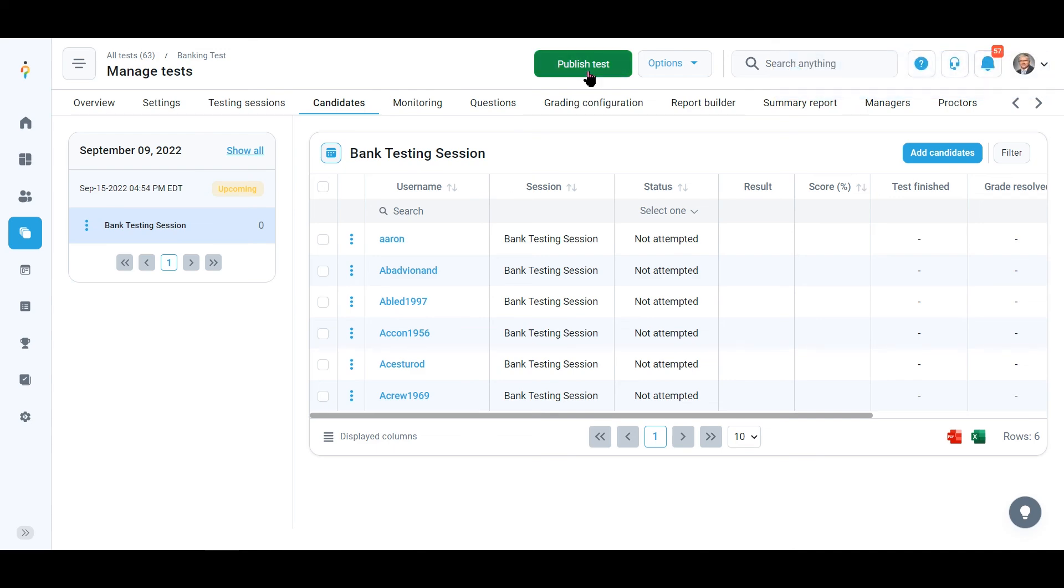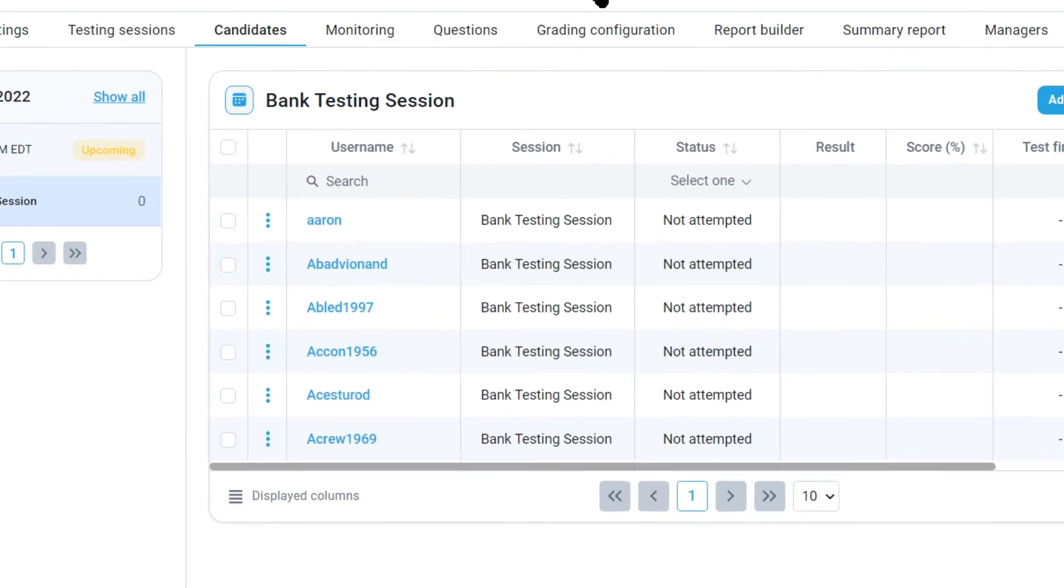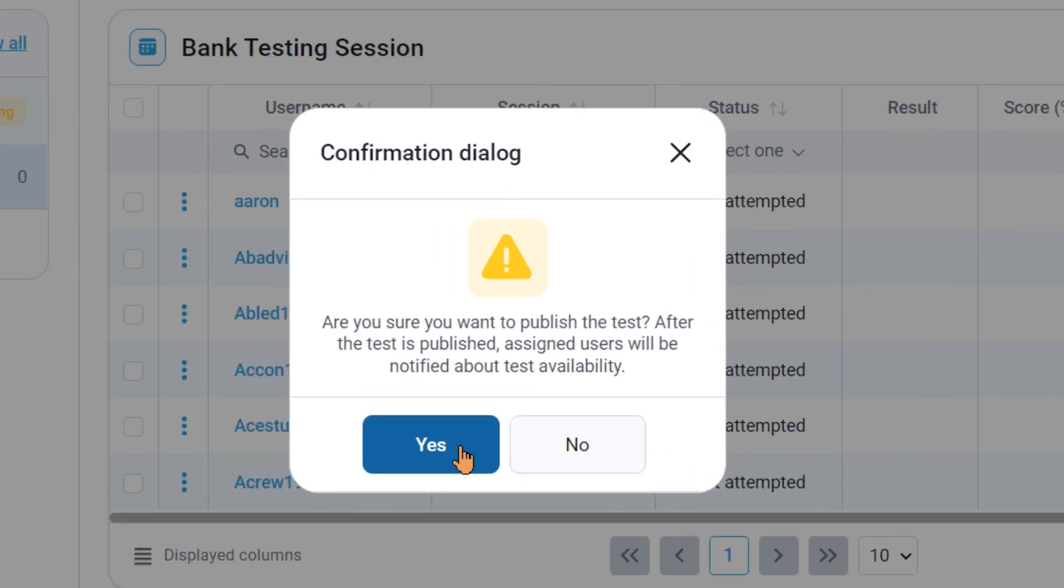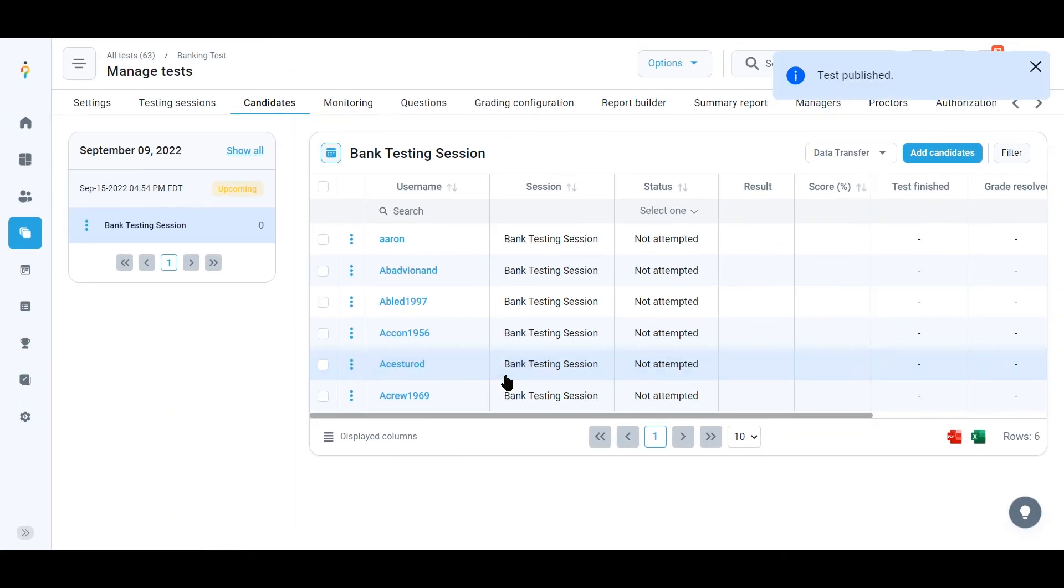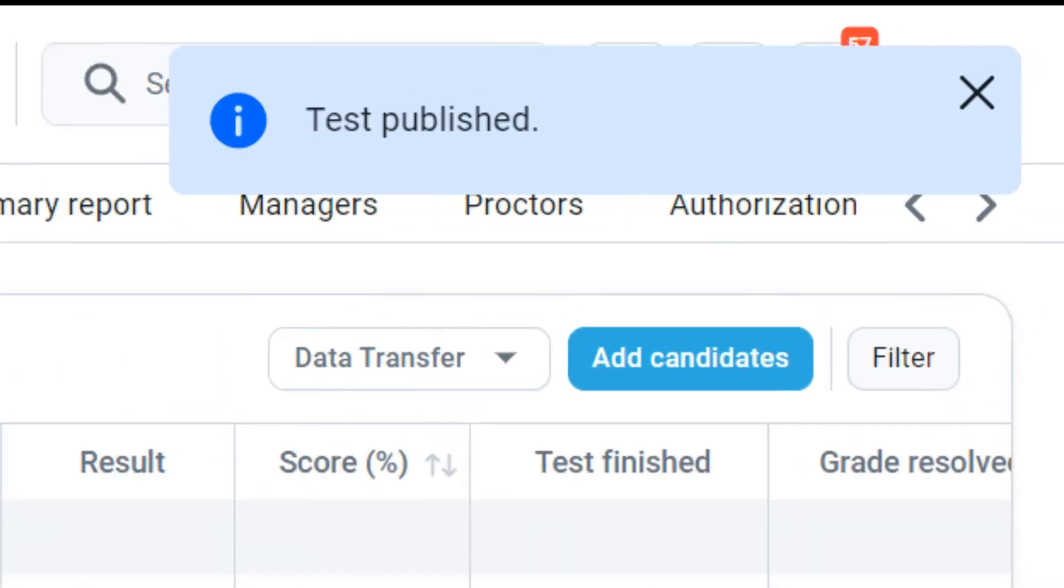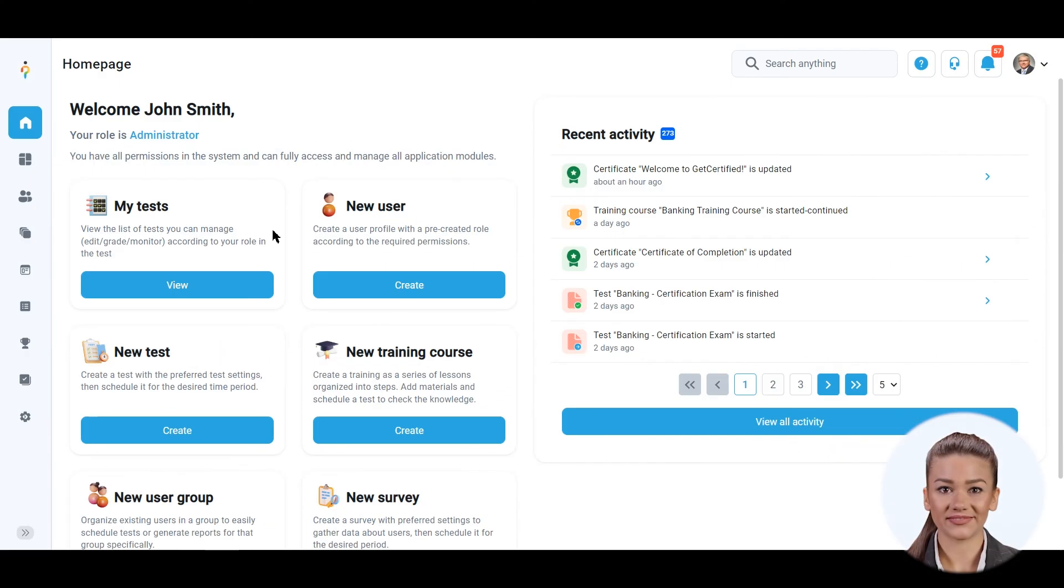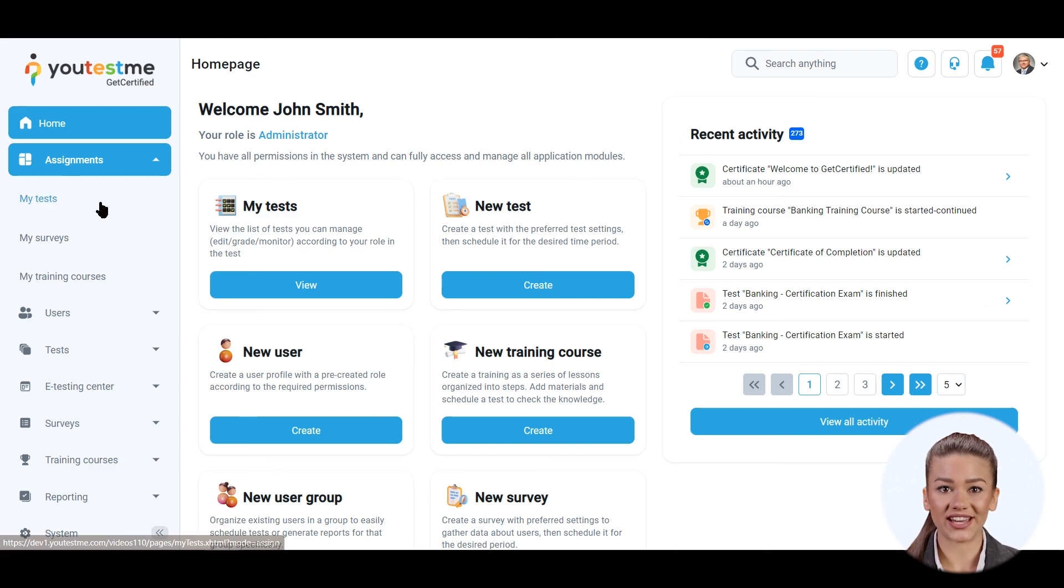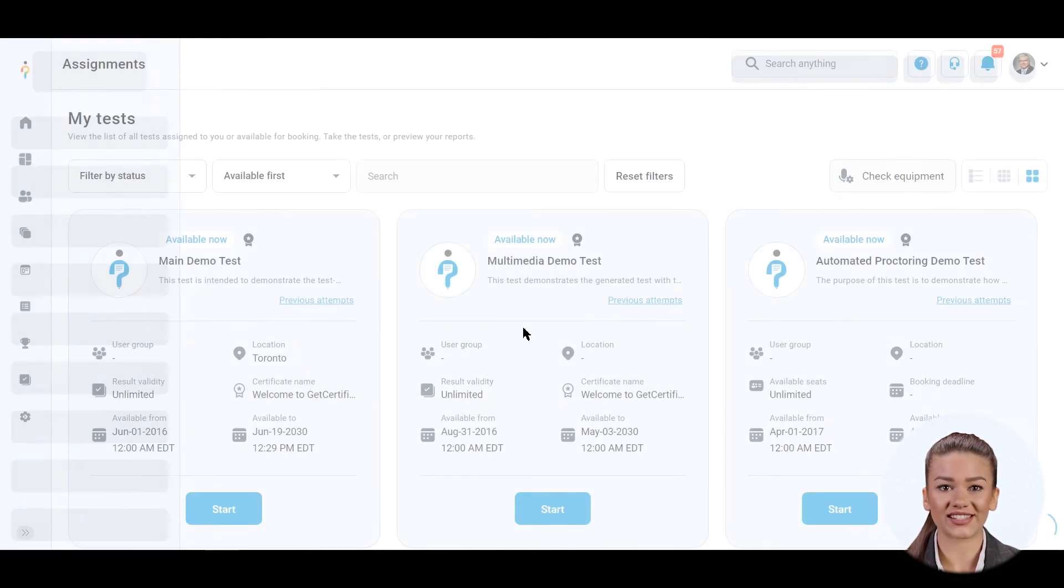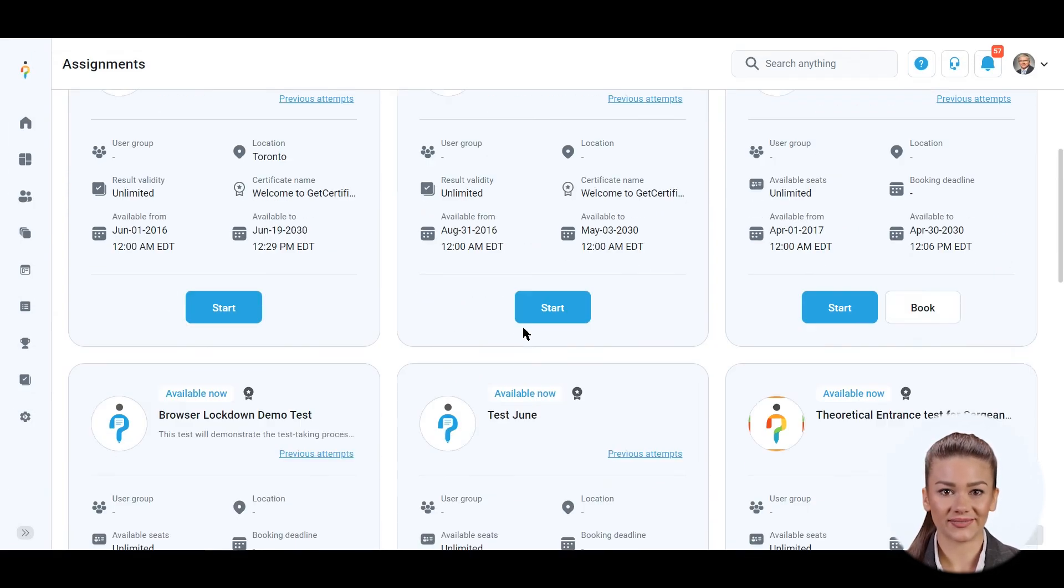A final step is to publish the test. Now this session will appear in the My Assignments tab of all candidates who are assigned to the session.